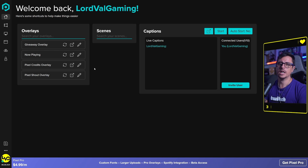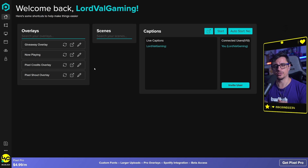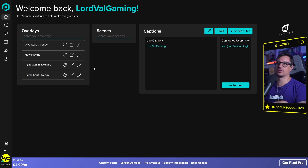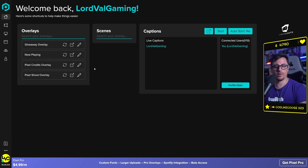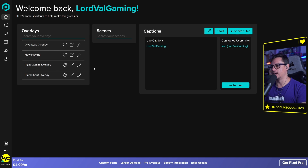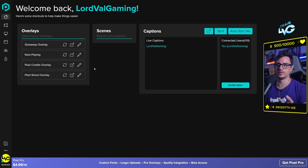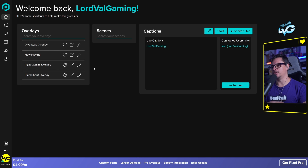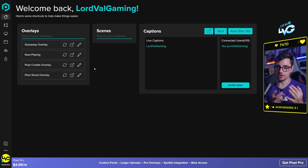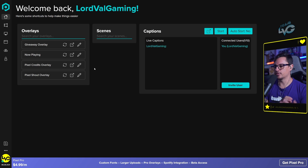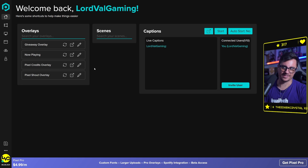There are two versions. The free version of Pixel Chat is completely free and has so many features. Then there is a paid version called Pixel Pro, which costs $4.99 a month. With the pro version you can have custom fonts, larger uploads, pro overlays — which I will show you — Spotify integration, and beta access.